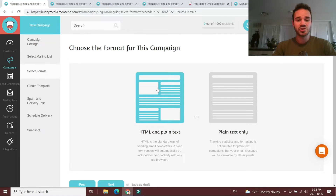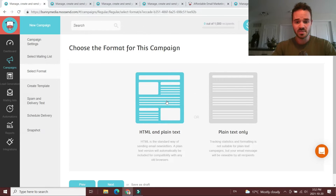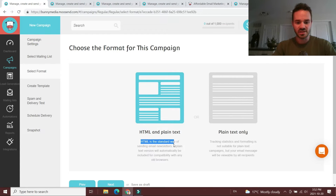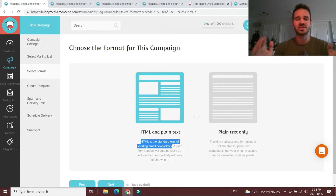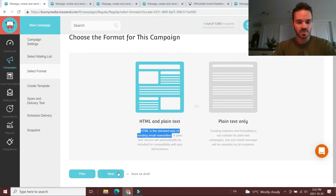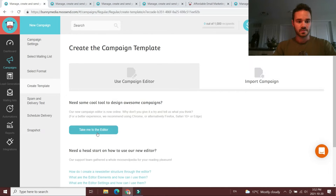From there you choose your email list and segments, choose your format. Moosend keeps it very nice and simple — you can choose HTML and plain text, or just plain text. Moosend even notes that HTML is now the standard way of sending email newsletters, so you can stick with this option and click next.